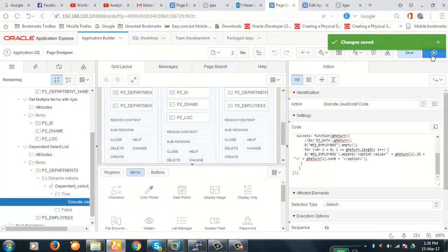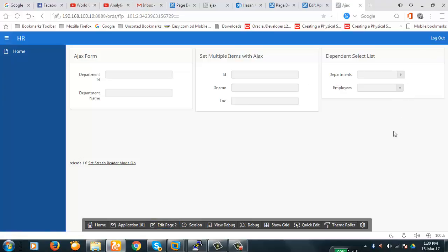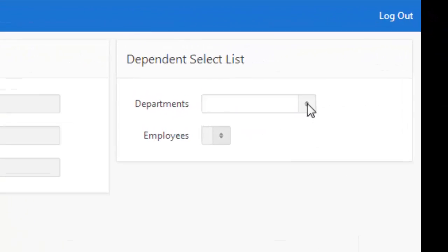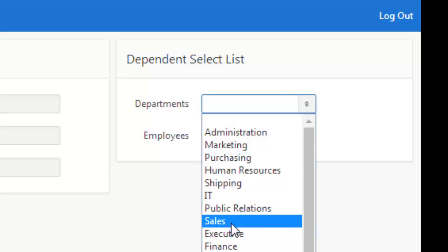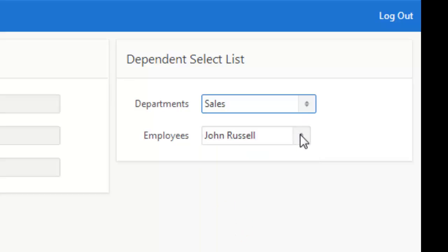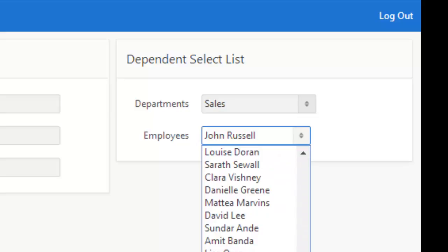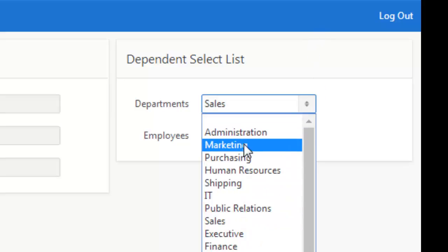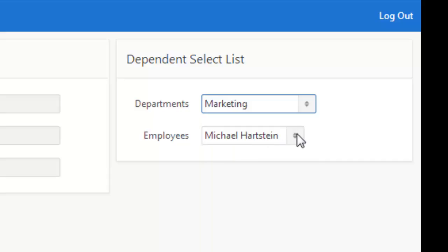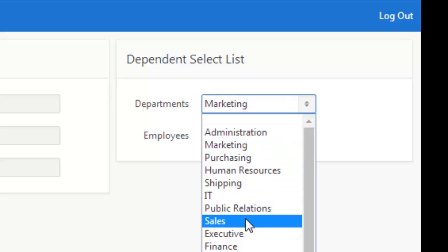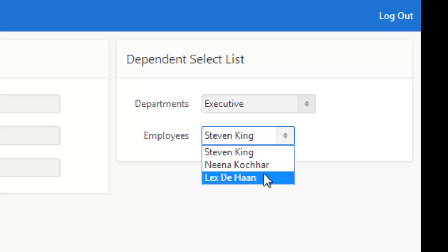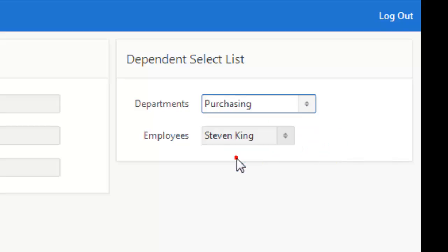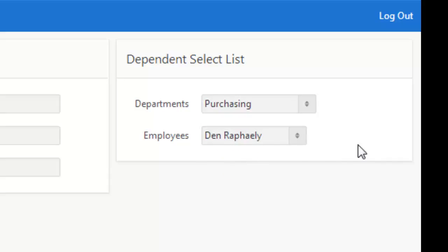Now save it and run the application — let's see if it works. See, it's working. Here it is null and nothing is selected. If I select 'Sales,' these are the employees of the Sales department. If I select 'Marketing,' these are the two people in the Marketing department. If I select 'Executive,' the result shows Stephen King. And Purchasing — our demonstration is working perfectly.